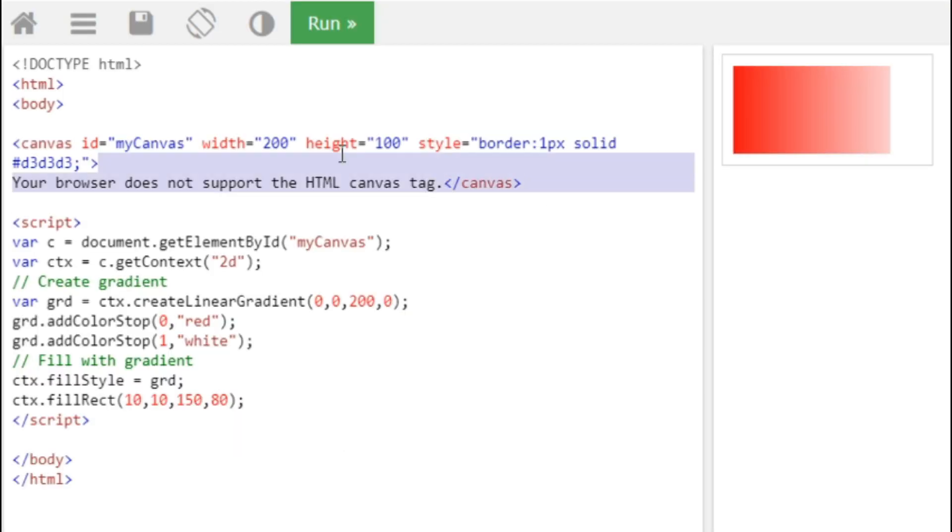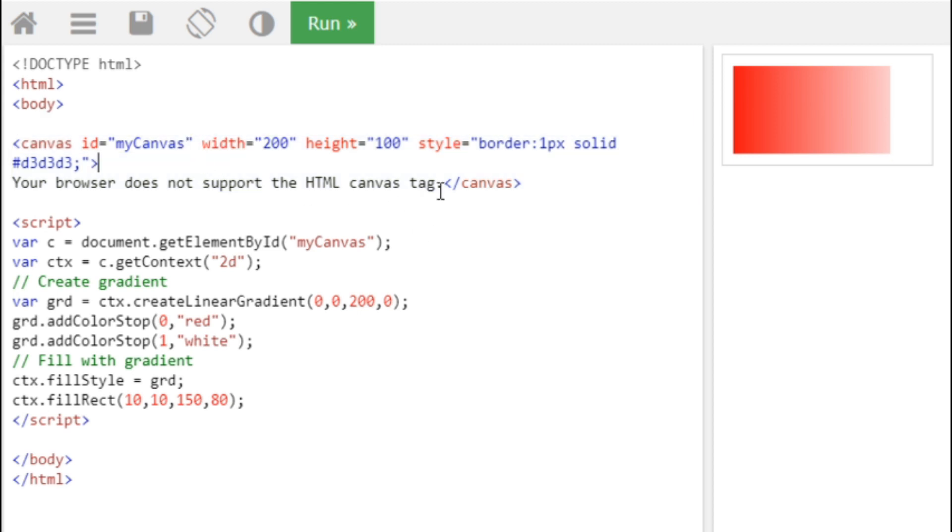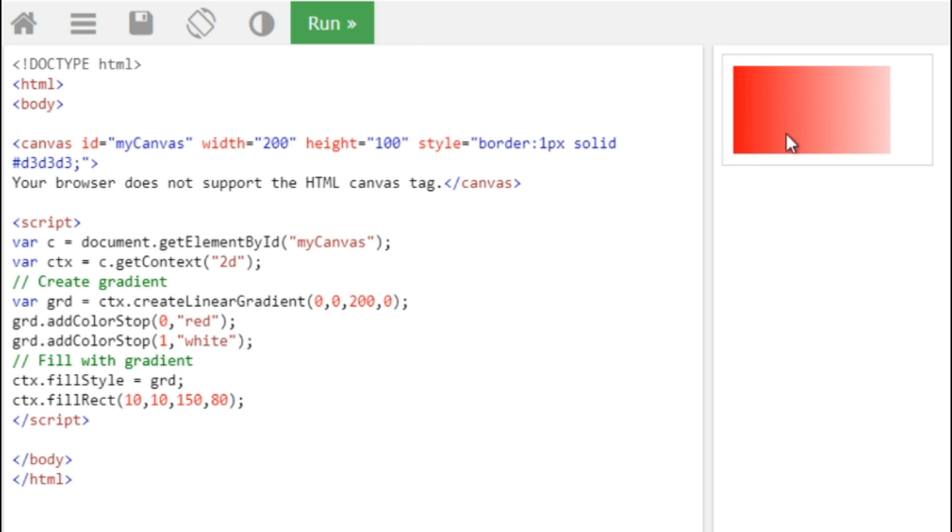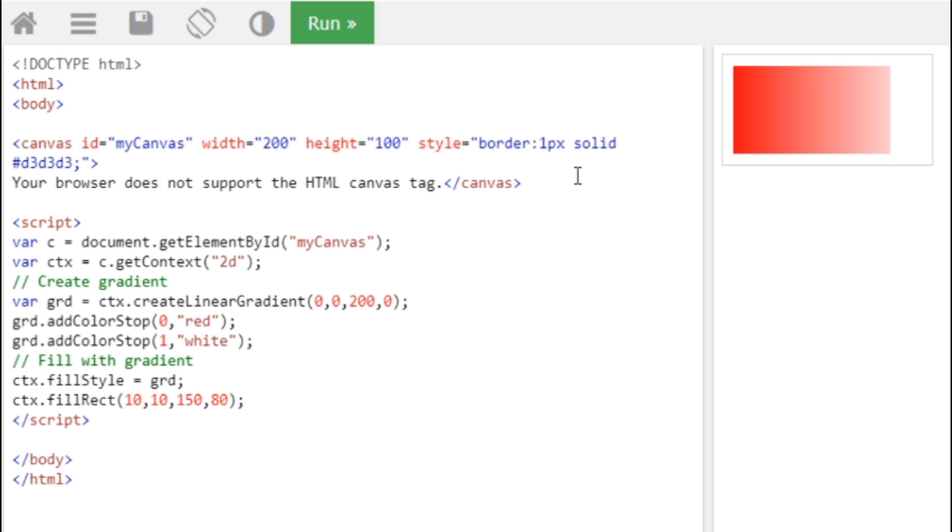So here's a canvas tag which is written. Inside this we have written 'your browser does not support the HTML canvas tag.' This appears only when the browser doesn't support canvas. So here we are given an ID as 'my canvas' and given a width and height to it, and you can give a style and border which it creates here. So inside that, for our gradient image, we start doing inside the script. In HTML part, we only create the structure.